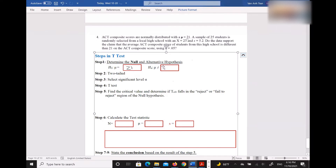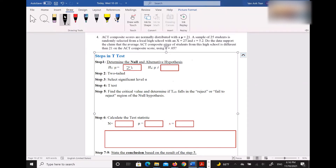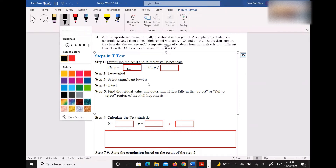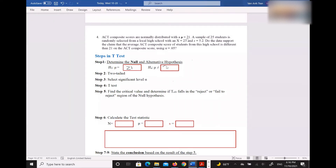So it's also 21. For the hypotheses you always use the population parameter — like the population mean or population standard deviation. You don't put sample values in the hypotheses, because you are testing a hypothesis about a population.